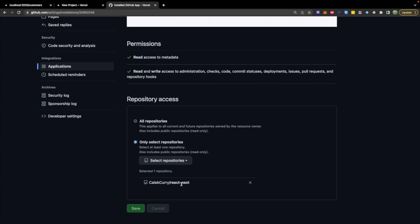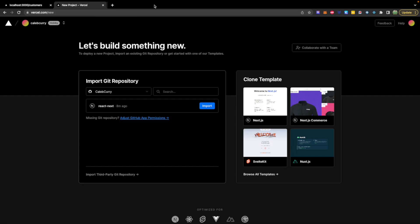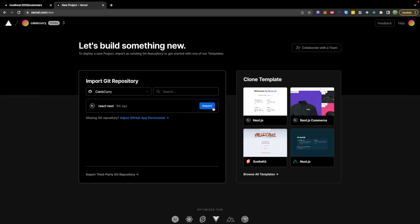This will allow me to then select that repository from the Import Git Repository section. So we'll hit Import. It'll give it a name. Most likely it'll just be whatever the repo name is. However, I already have a project with that name, so it looks like it appended some characters here.